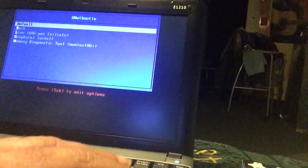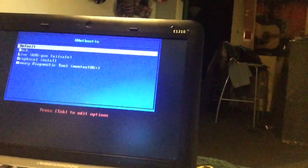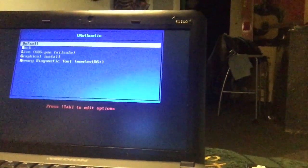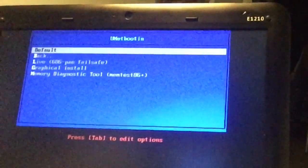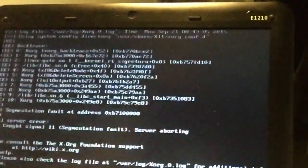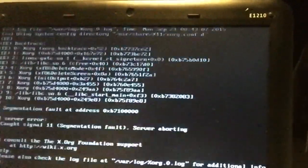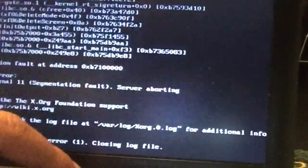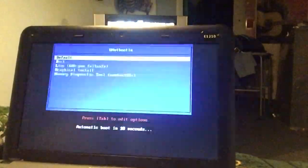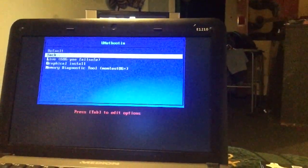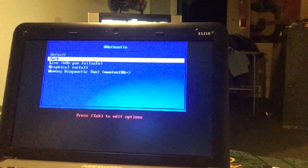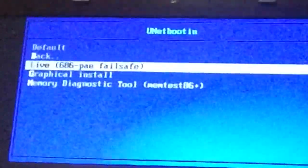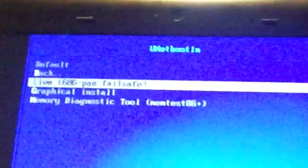We're going to boot up. Instead of default, select Live 686 fail-safe because default will end up in a hanging error somewhere at a certain point. So let's reboot again and go to the USB stick.